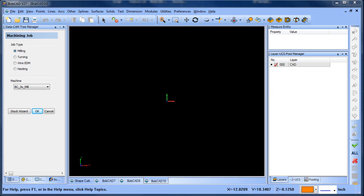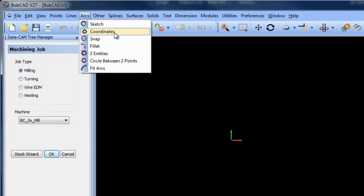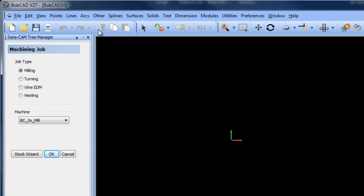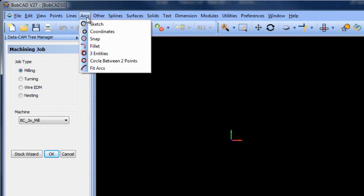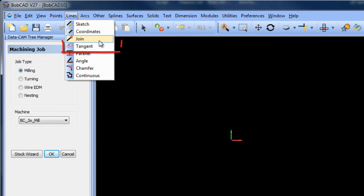We're going to use the arc coordinate function, we're going to use the arc snap function, we're also going to use the line tangent function.